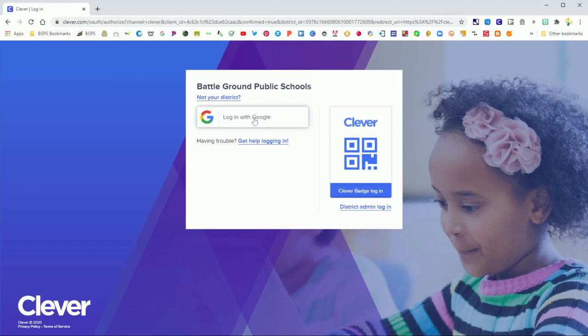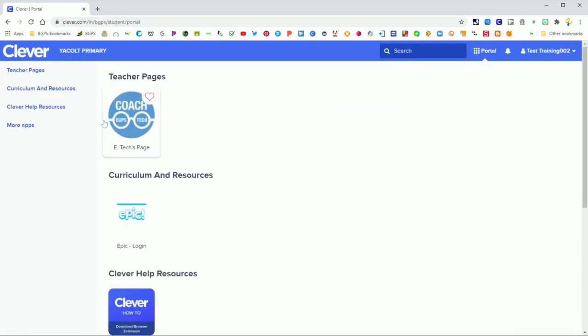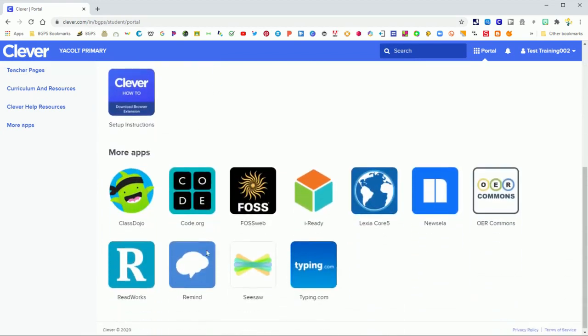Then you're able to click login with Google, choose your district account, and then you will have access to Clever and all the sites in Clever. So you'll see your teacher page at the top. You can open that up.